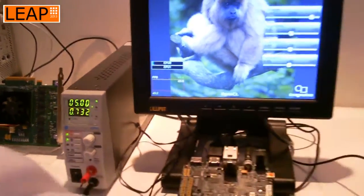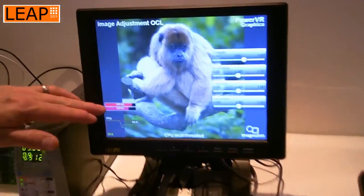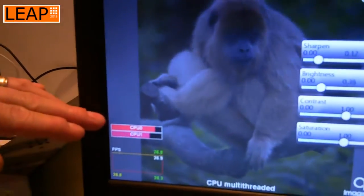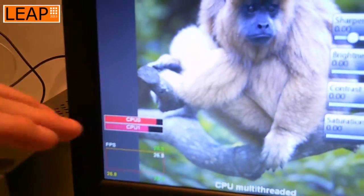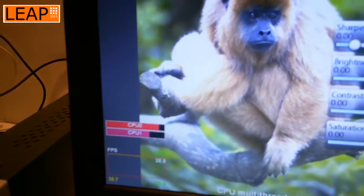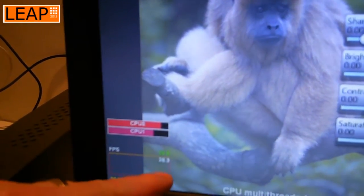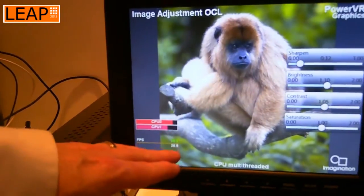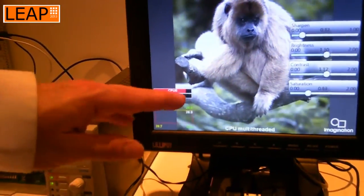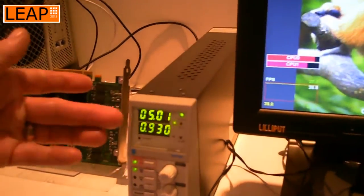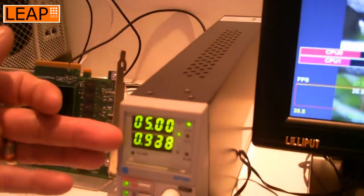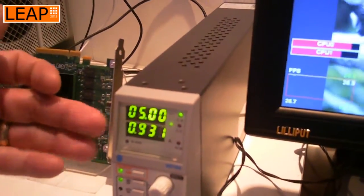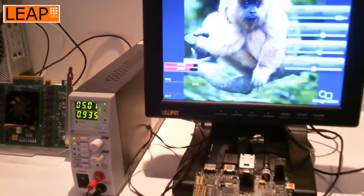What I'm going to do now is change the demo over to run on the two CPU threads within the OMAP device. What we'll see is that the CPU threads are now saturated, so we don't have any processing power left within the cores. The frames per second has dropped significantly from over 40 down to 26, and the power is now around 930 milliamps — 200 milliamps more than with the GPU.